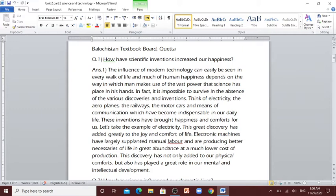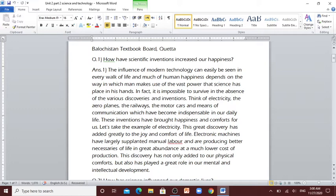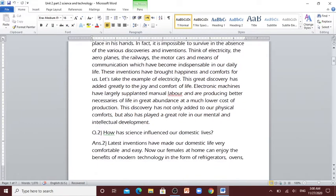Let's take the example of electricity. This great discovery has added greatly to the joy and comfort of life. Electronic machines have largely supplanted manual labor and are producing better accessories of life in great abundance at a much lower cost of production. This discovery has not only added to our physical comforts but also has played a great role in our mental and intellectual development.